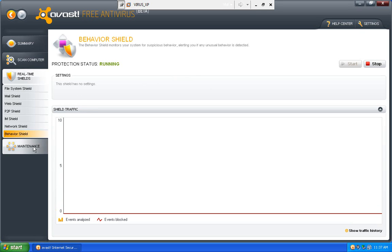So if this is going to be a free version, this is going to be probably the most complete free antivirus I've seen.